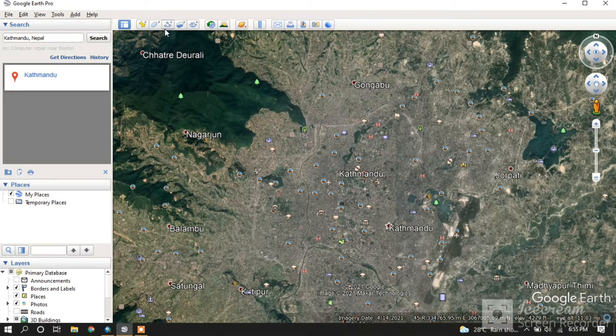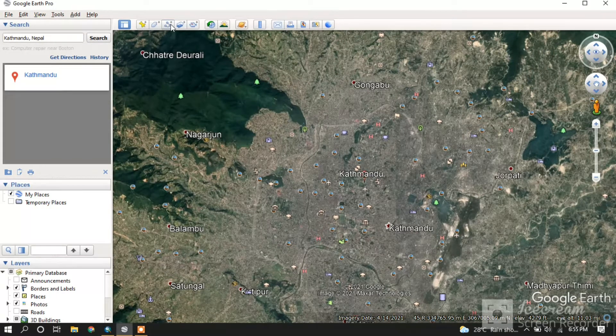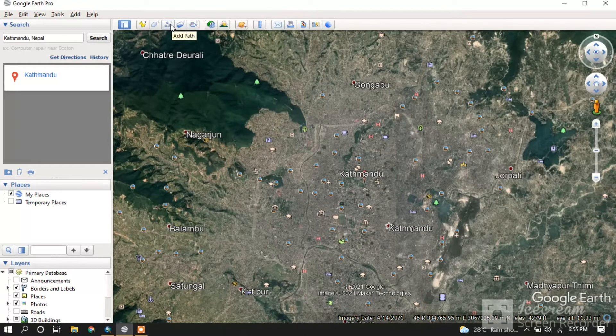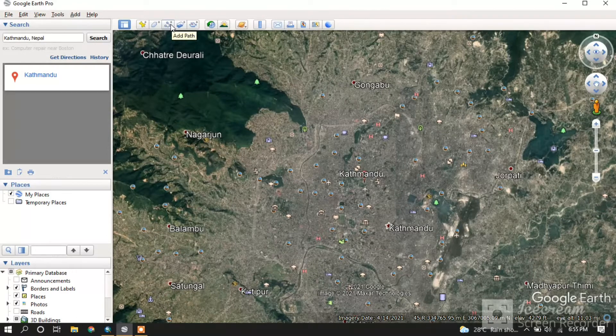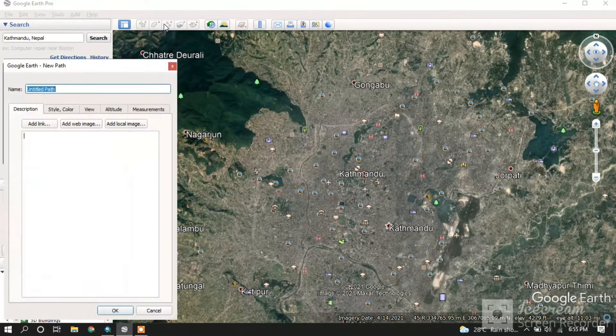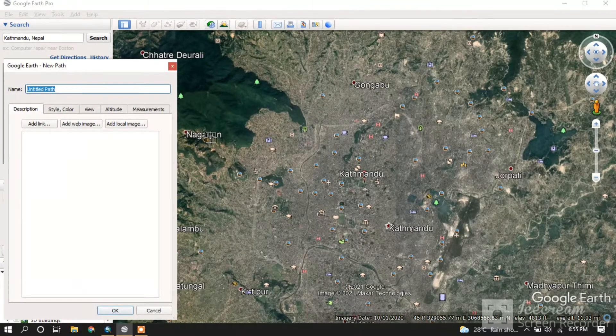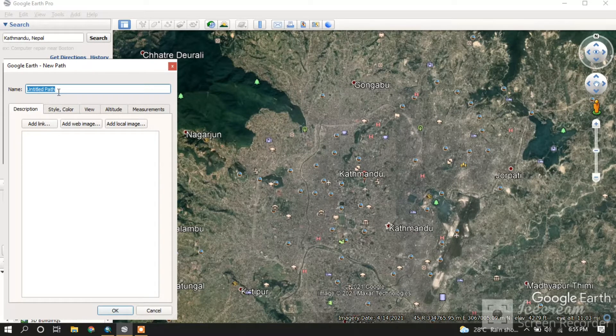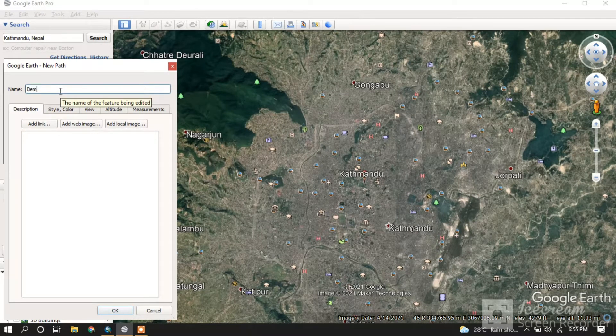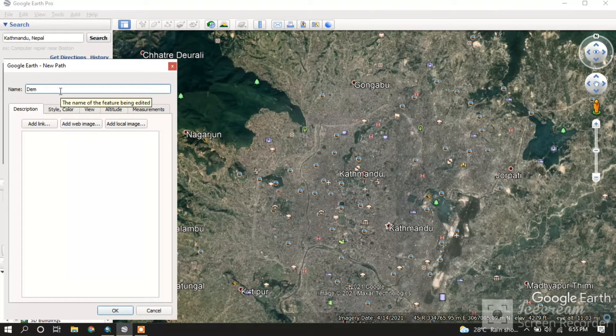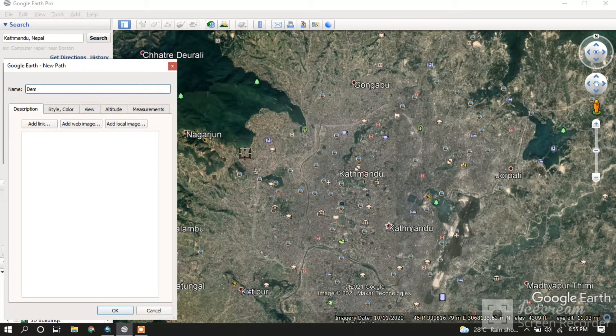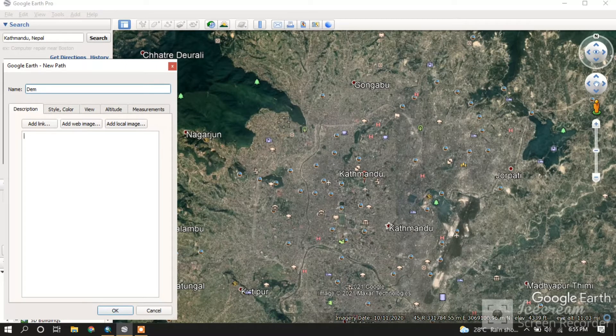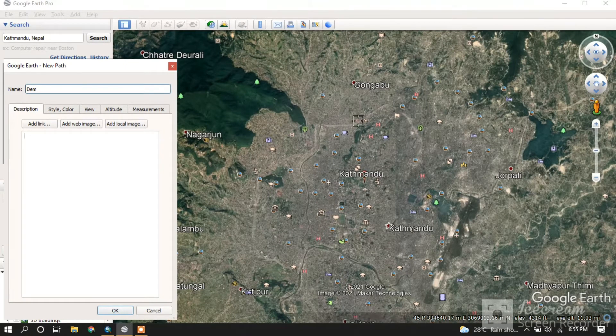We will go to the Add Path icon. Click it and it will show like this. Just give it a name and keep it aside.